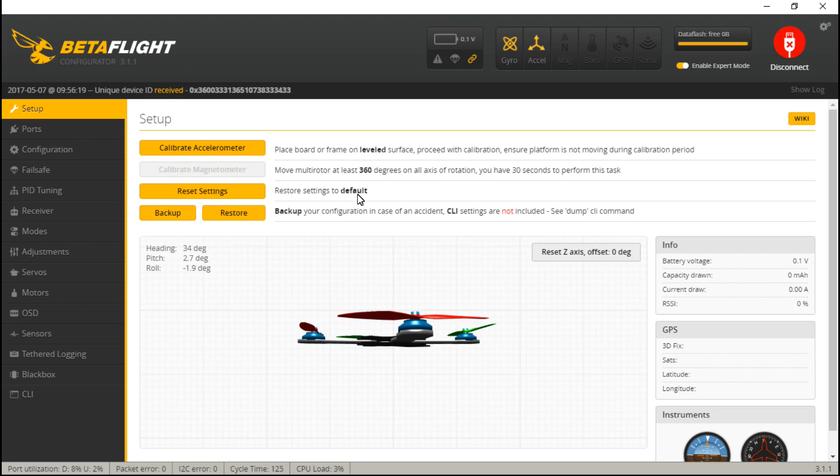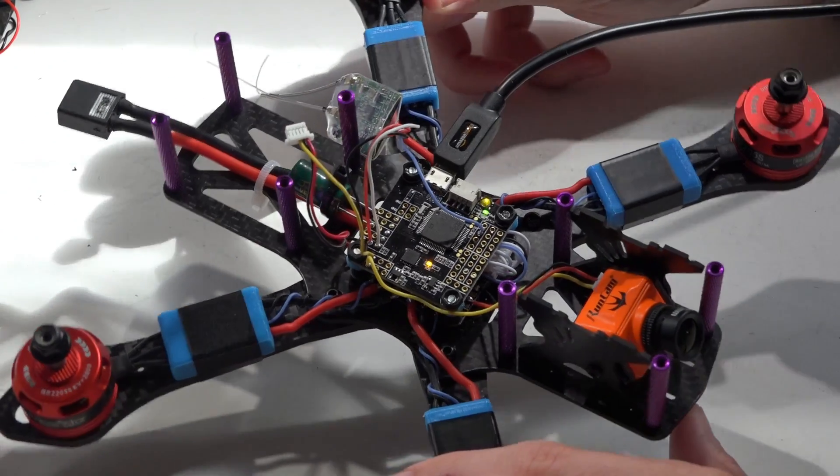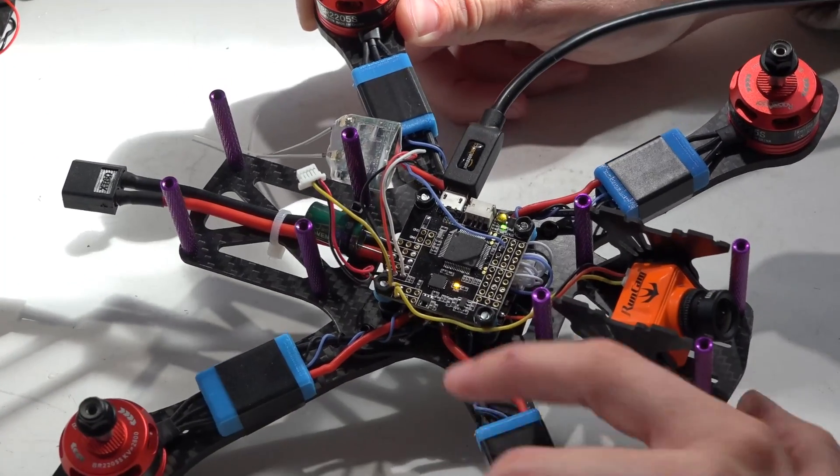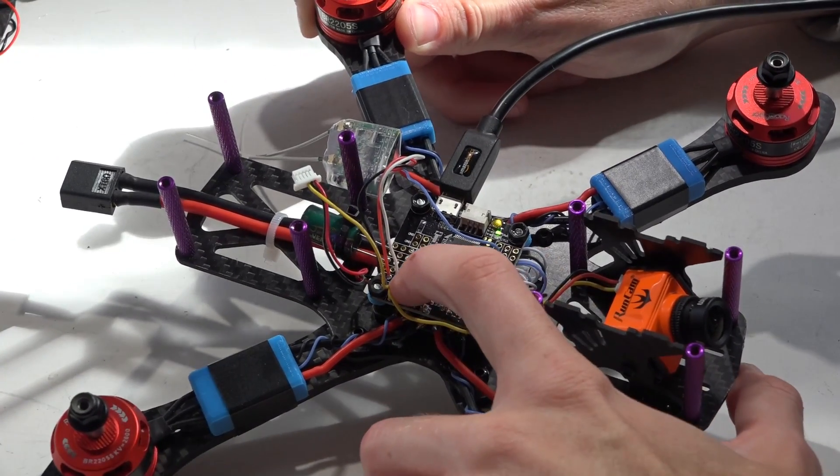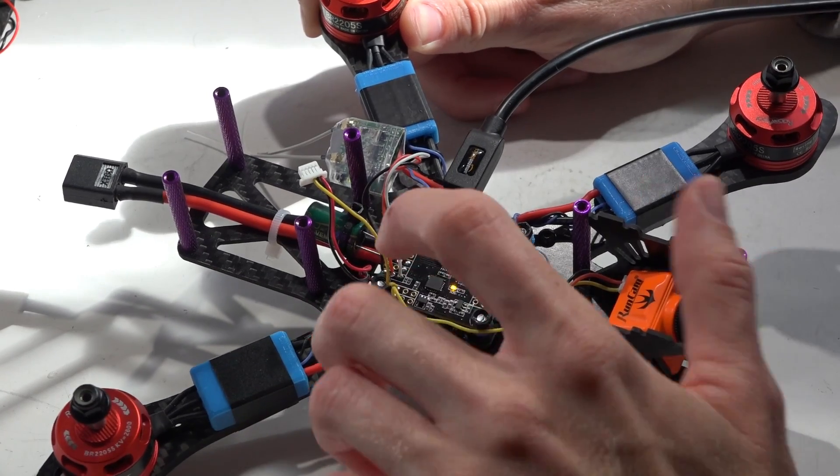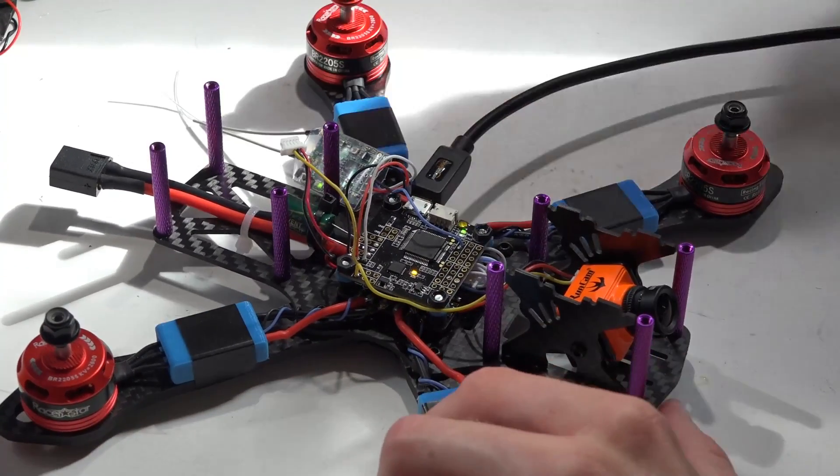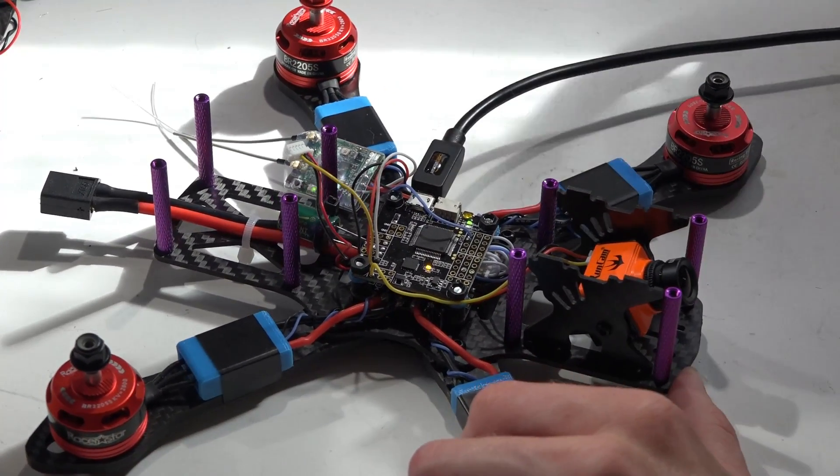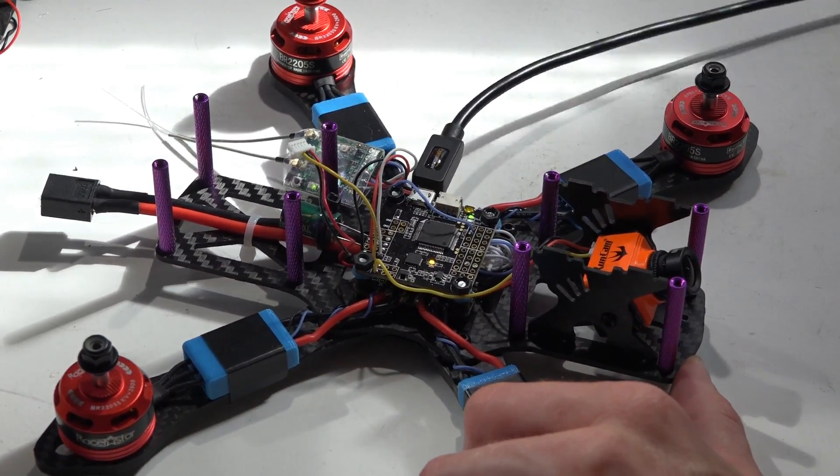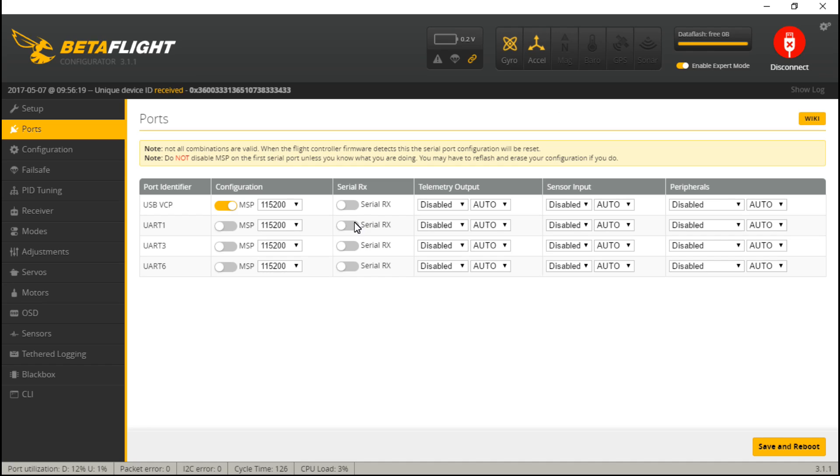So let's connect, go to ports. And on this one, because we used the dedicated SBus pin, which is the same thing as UART number one, it's actually tied in and shared with UART one, we want to turn on serial RX for UART one. That's also the only UART that has the hardware inverter that I talked about in that other video.